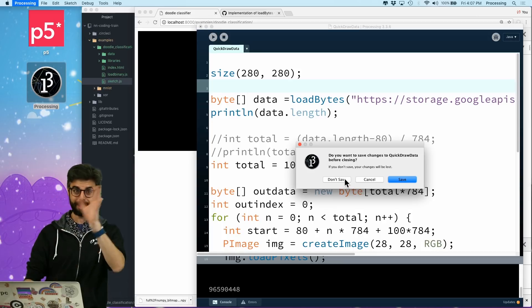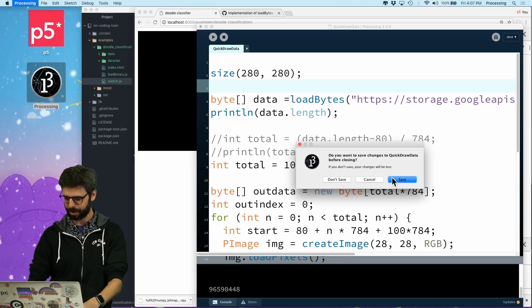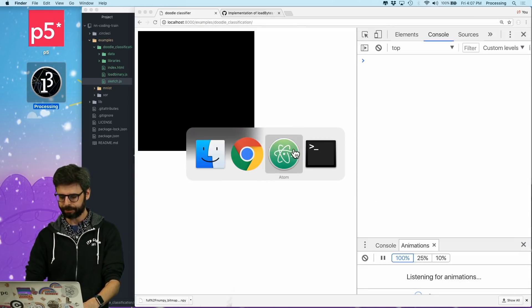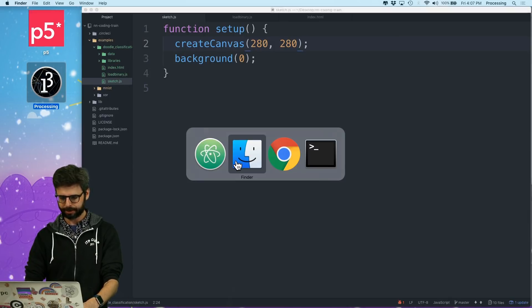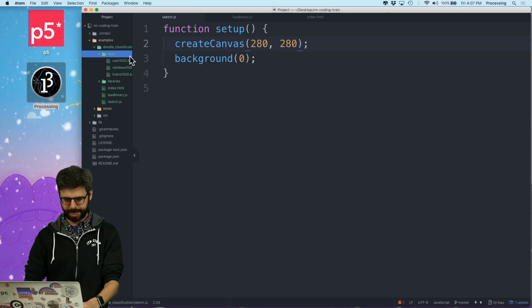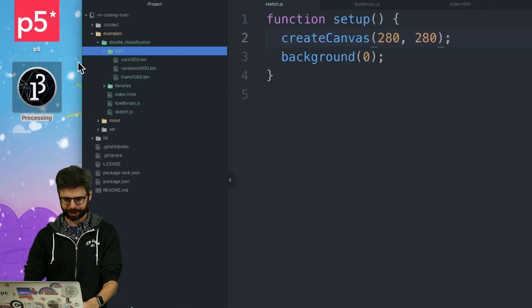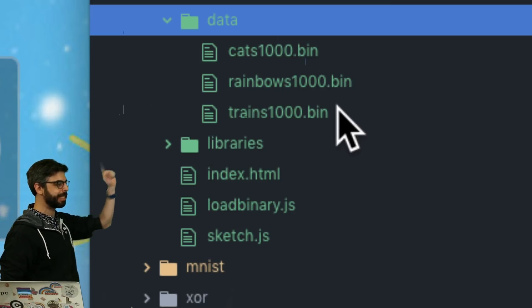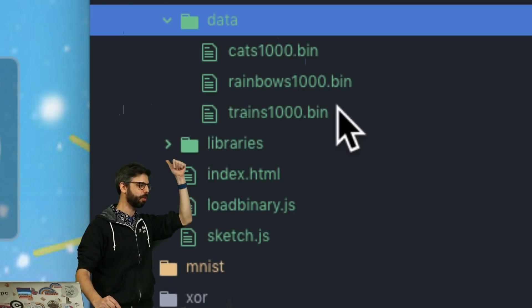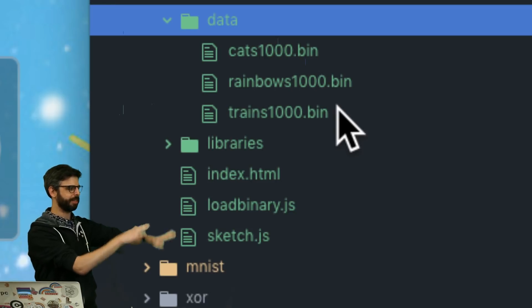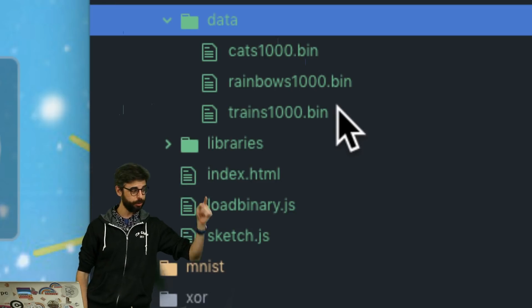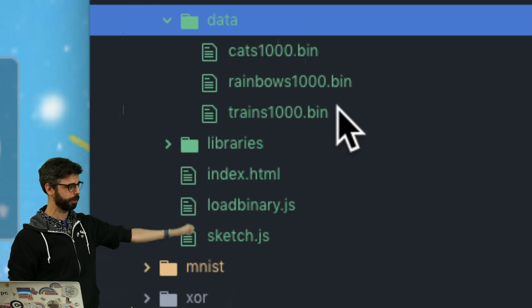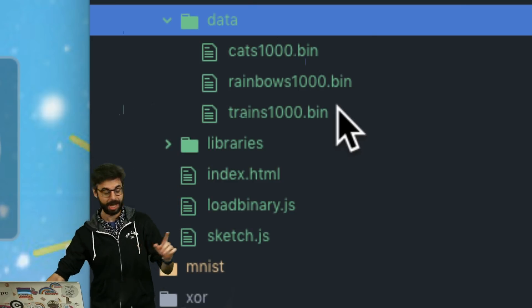What I did between the previous video and this one is I created a folder called Doodle classification and in that folder there's a data folder with three files: cats 1000, rainbows 1000, trains 1000. So I have 1,000 train doodles, 1,000 rainbow doodles, and 1,000 cat doodles.